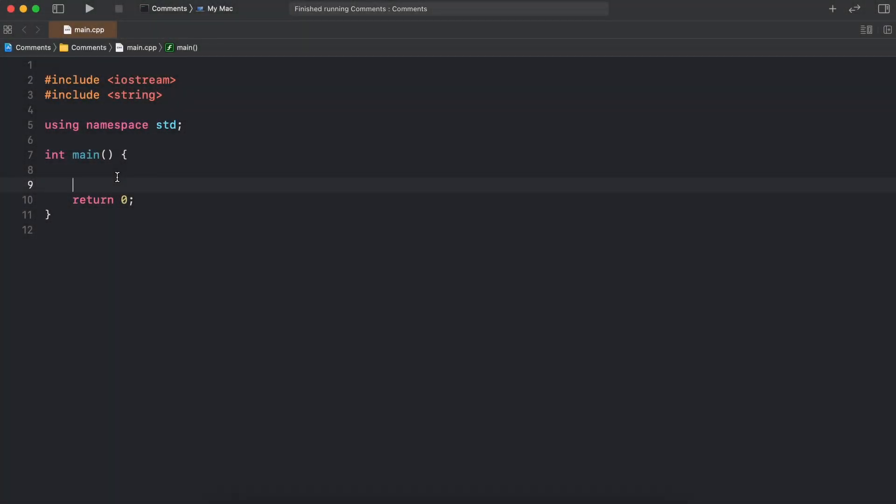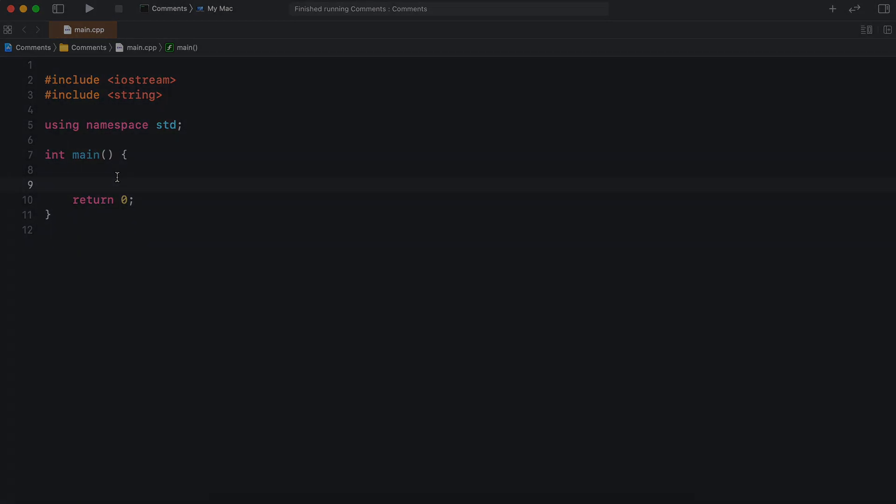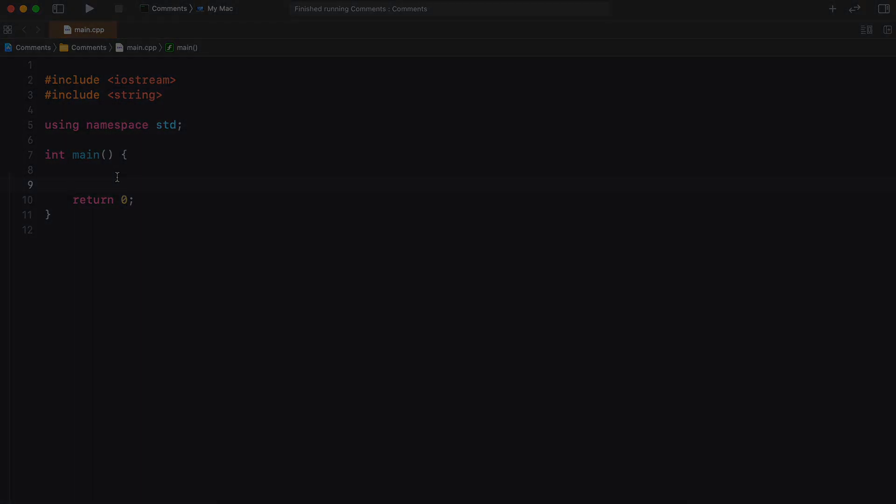Hey everyone, in this video I want to talk about writing comments in C++ and some of the best practices commonly used by programmers.